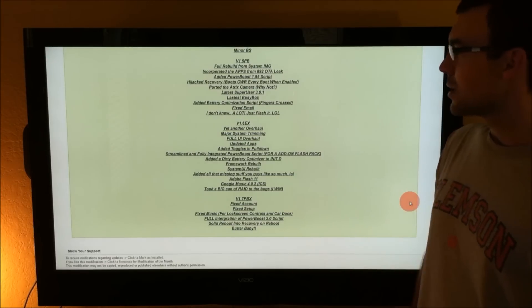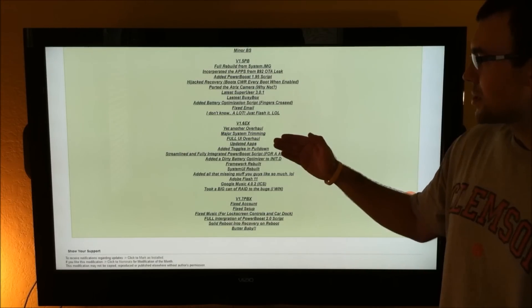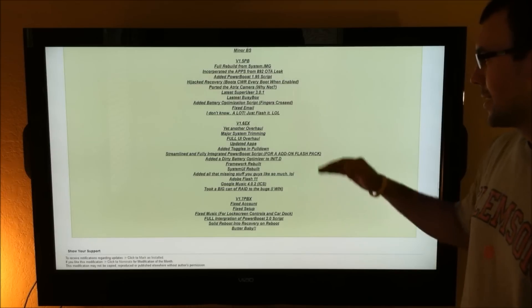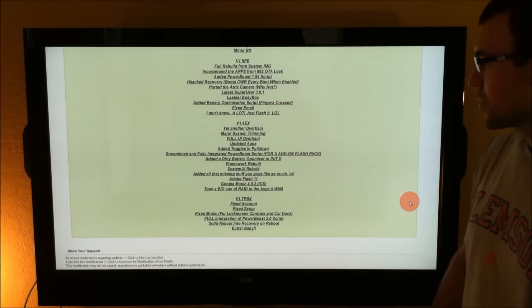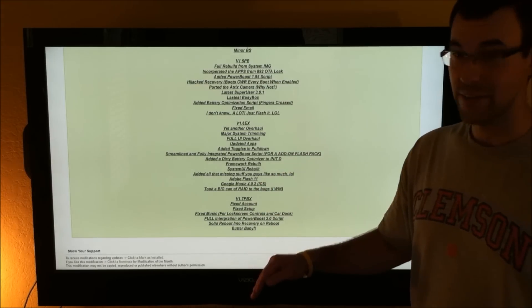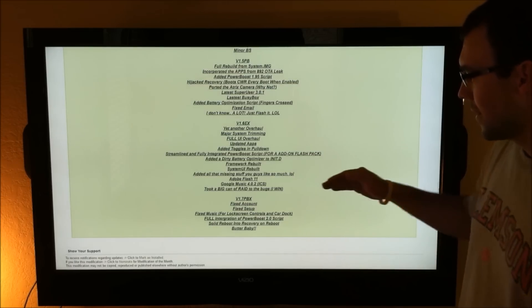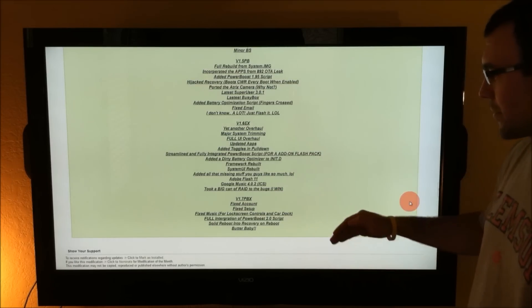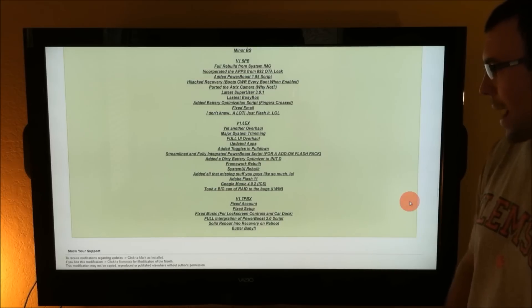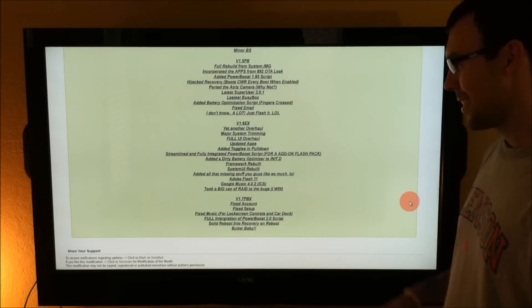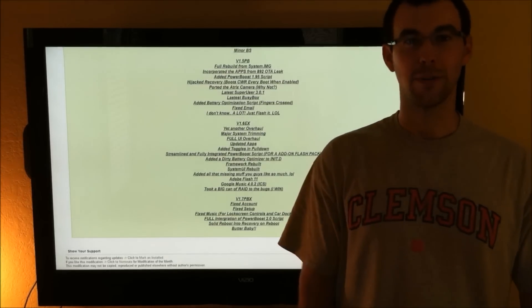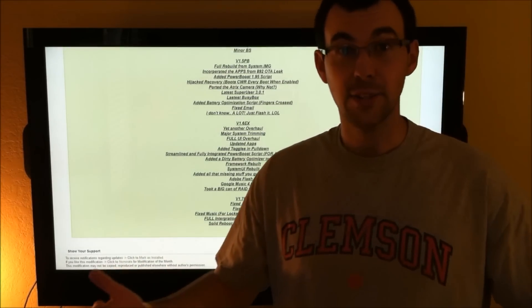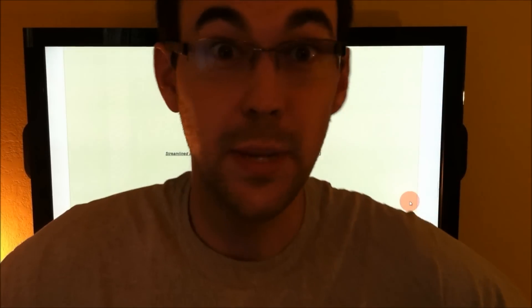The Atrix camera, like we mentioned, full system overhaul since 1.6. That's where he added the power boost script. Adobe Flash 11. We've got new Google Music. Fixed some things in 1.7. Full integration of the brand new 2.0 power boost script. And it just goes on and on. So what are we waiting on? Let's flash this ROM. Let's do it. It's the best ROM ever.